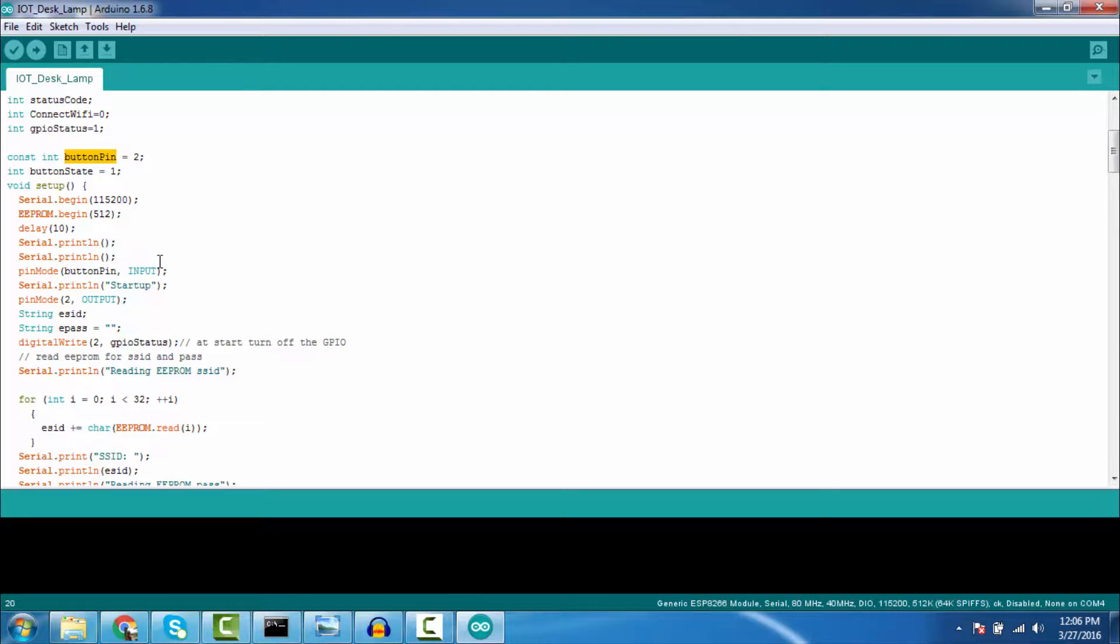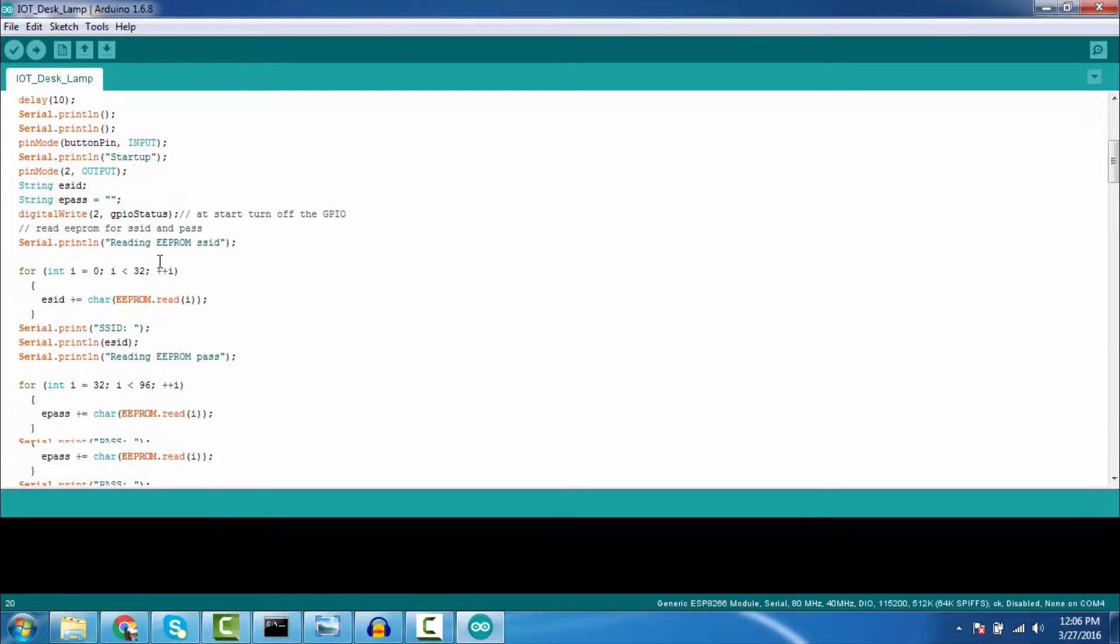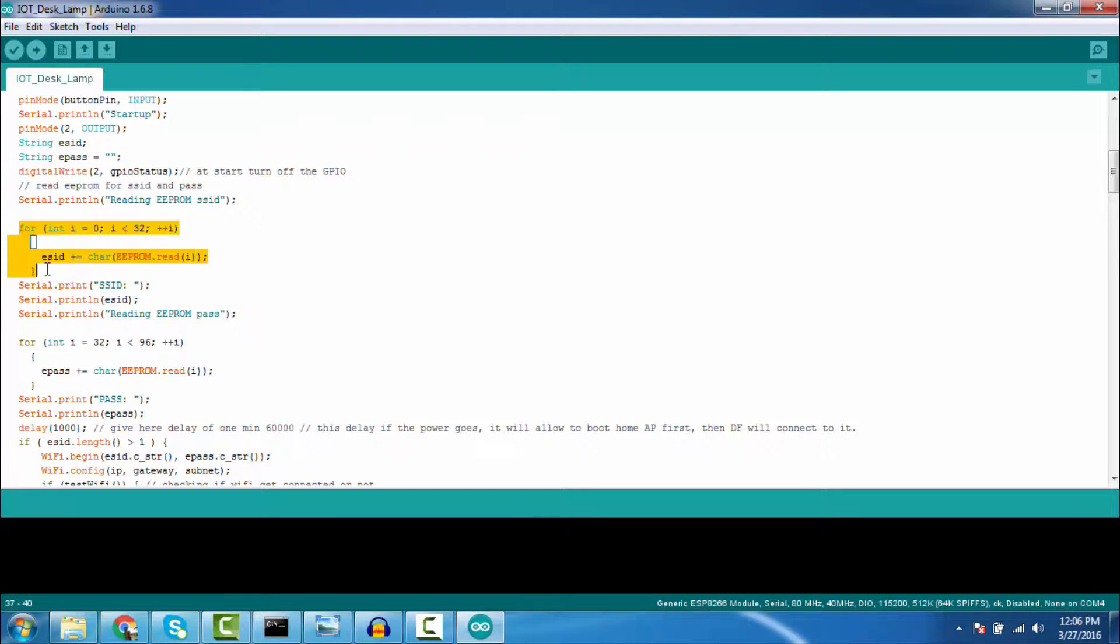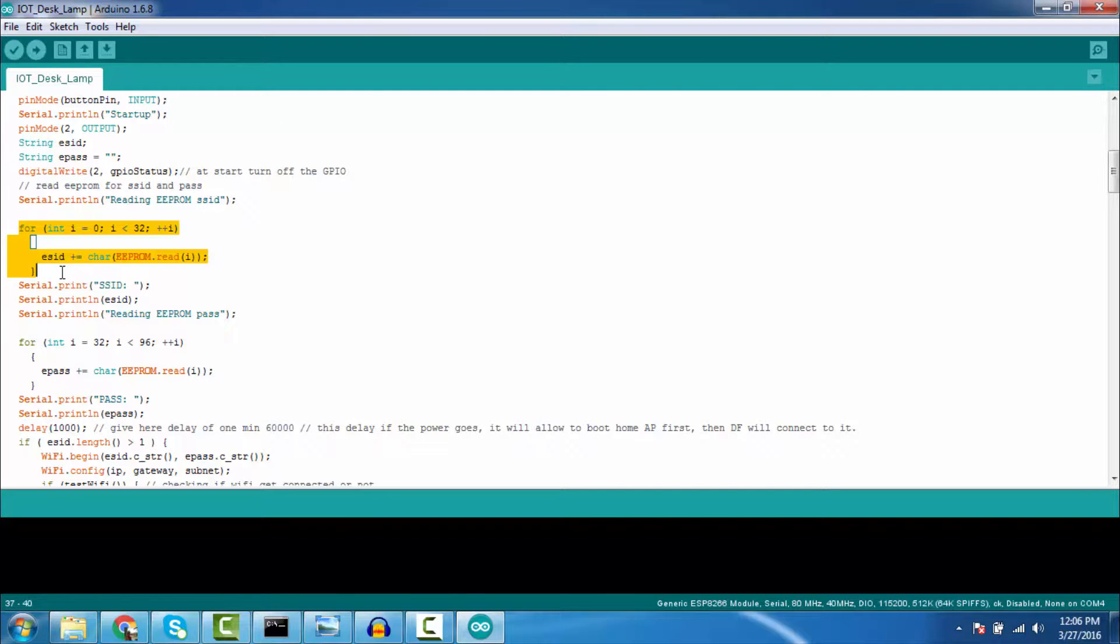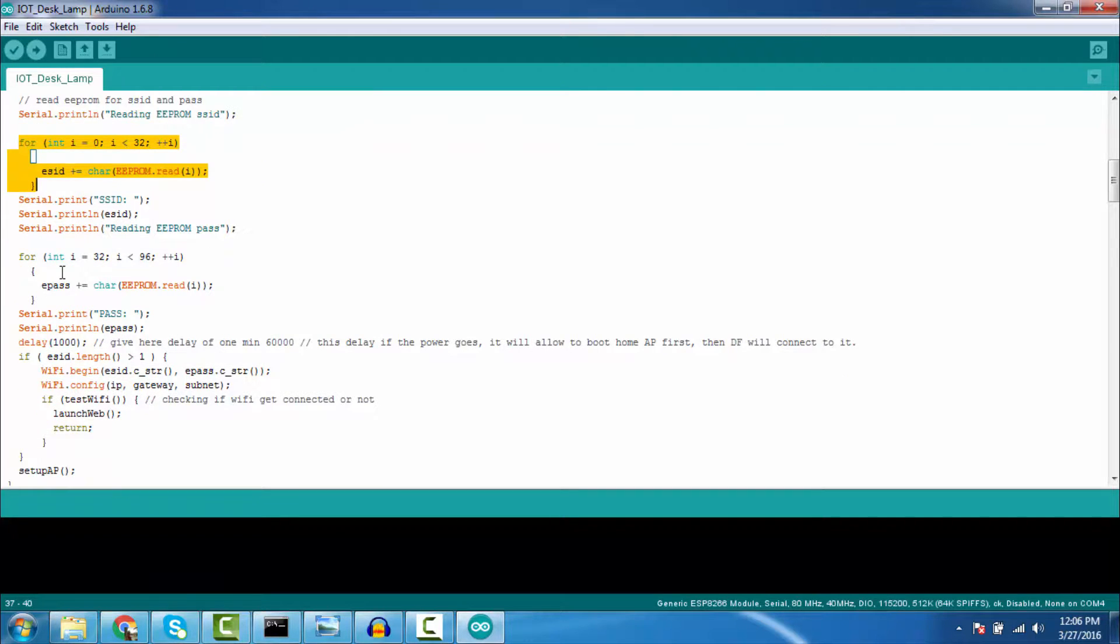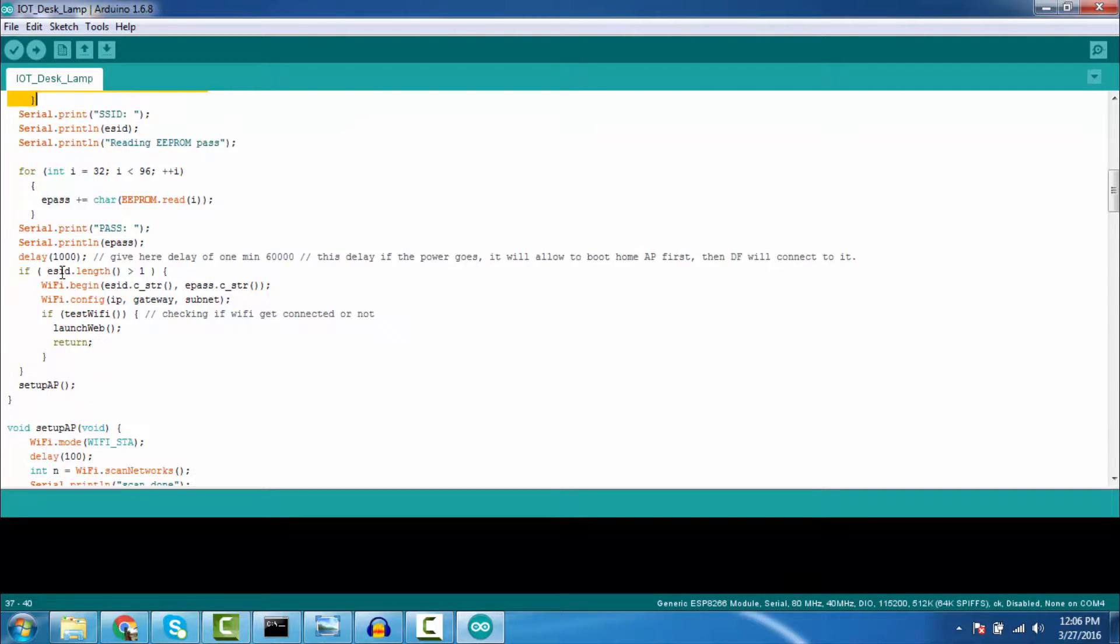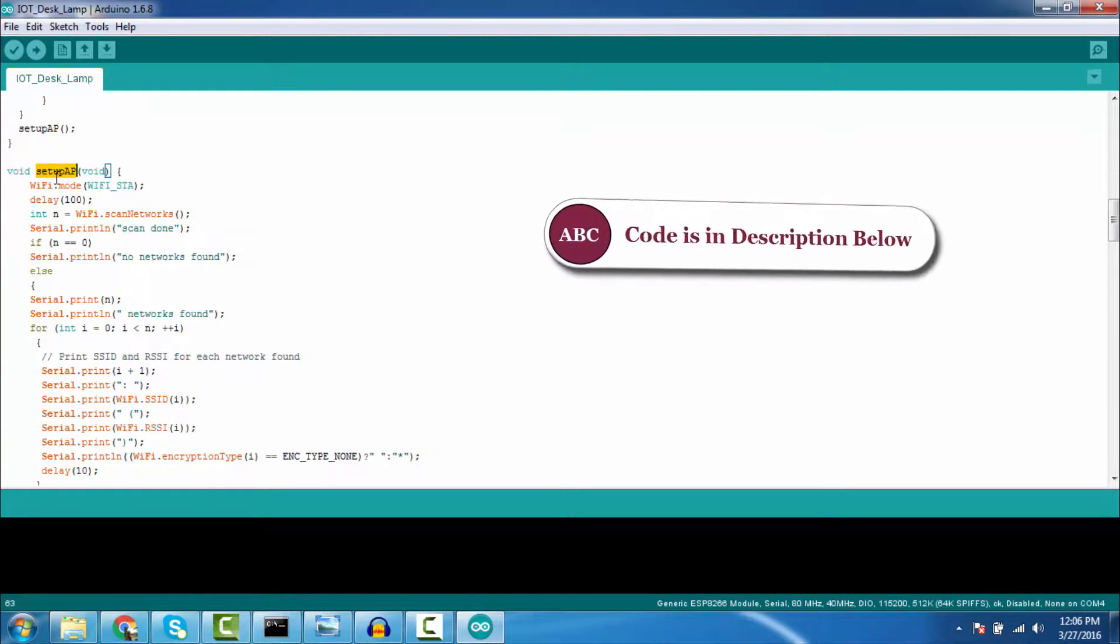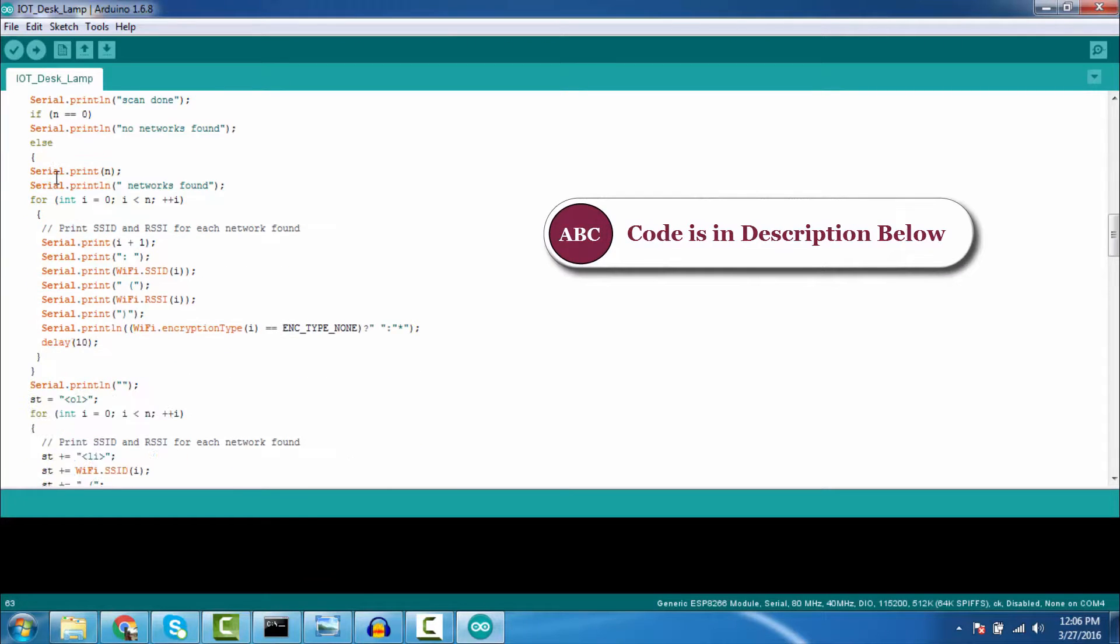So first, I am trying to save the SSID and password in the EEPROM of the ESP8266. So after that, I am starting one server setup by AP. This is for setting up the AP server.